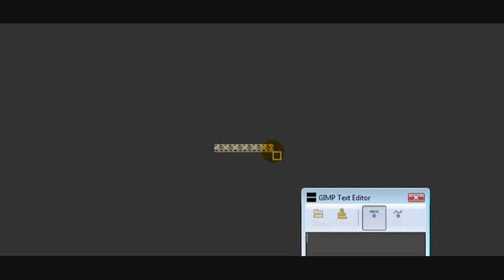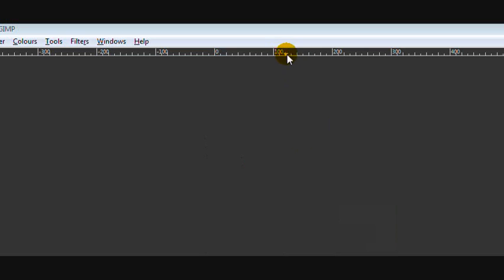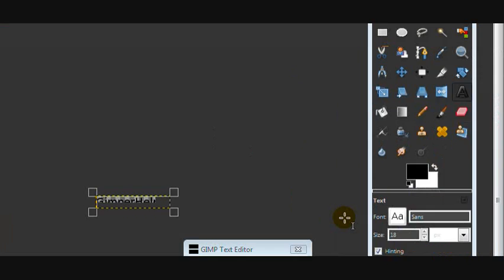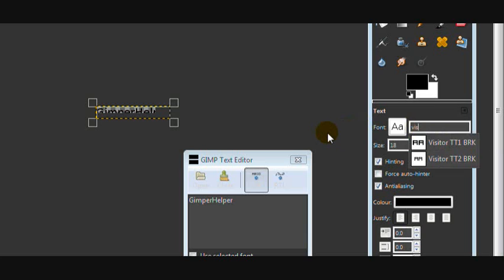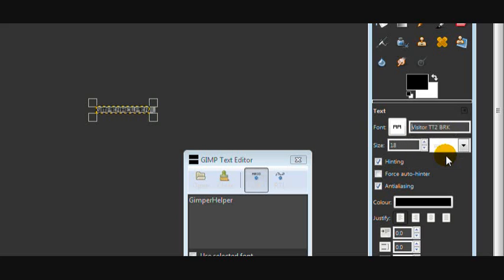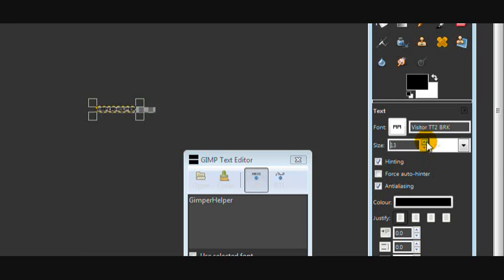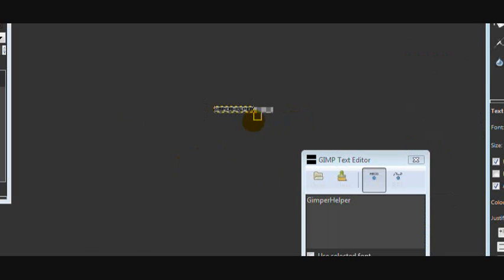Now get your text tool and type in your text. I'm going to type in Gimp helper. And then search for the Visitor font if you've downloaded it. If you don't know how to download fonts, I've got a tutorial on how to do that. And choose the light one rather than the bold one because I think that's better. And then resize it to about 13, well it depends what you want really.